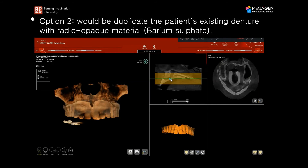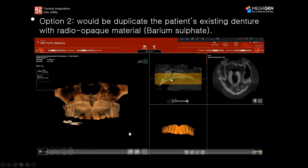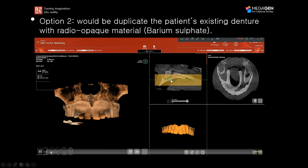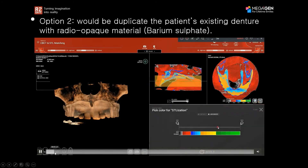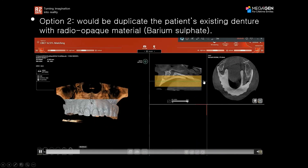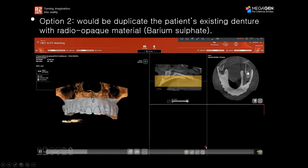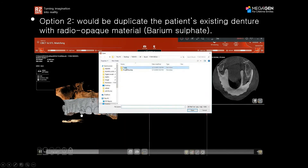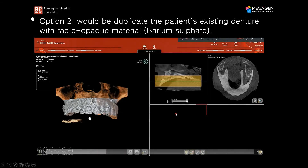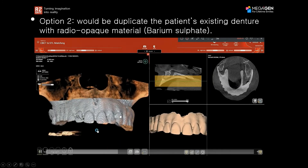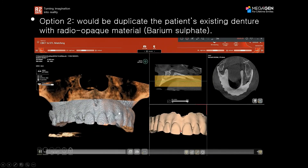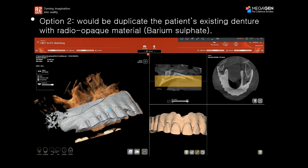Option number two is to duplicate the patient's existing denture with radiopaque material like barium sulfate. Take a copy of the existing denture and produce it with a little barium sulfate so that you can see the denture clearly in the CBCT. The teeth and denture in the CBCT will help plan the implants based on their position. This is the second option for matching a fully edentulous case for a patient that already has a denture.